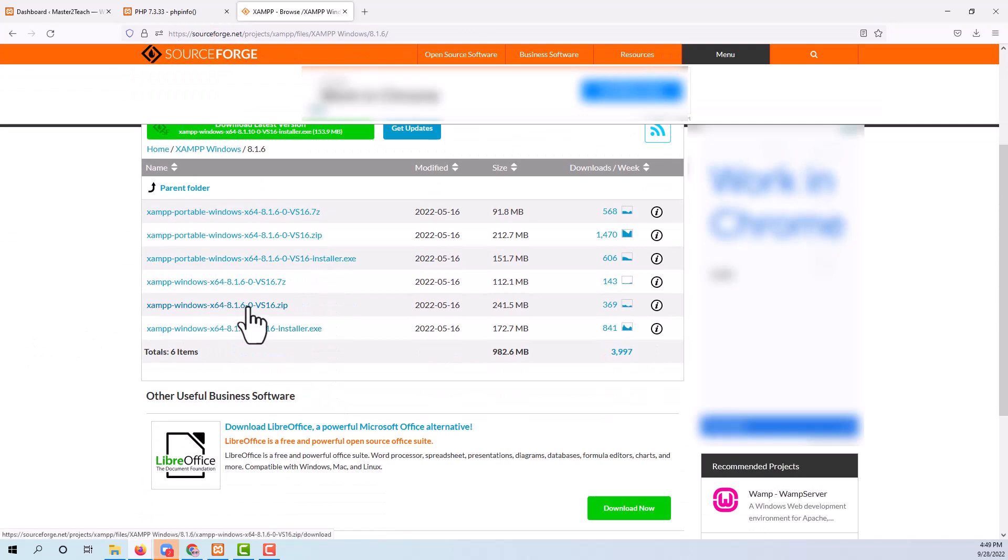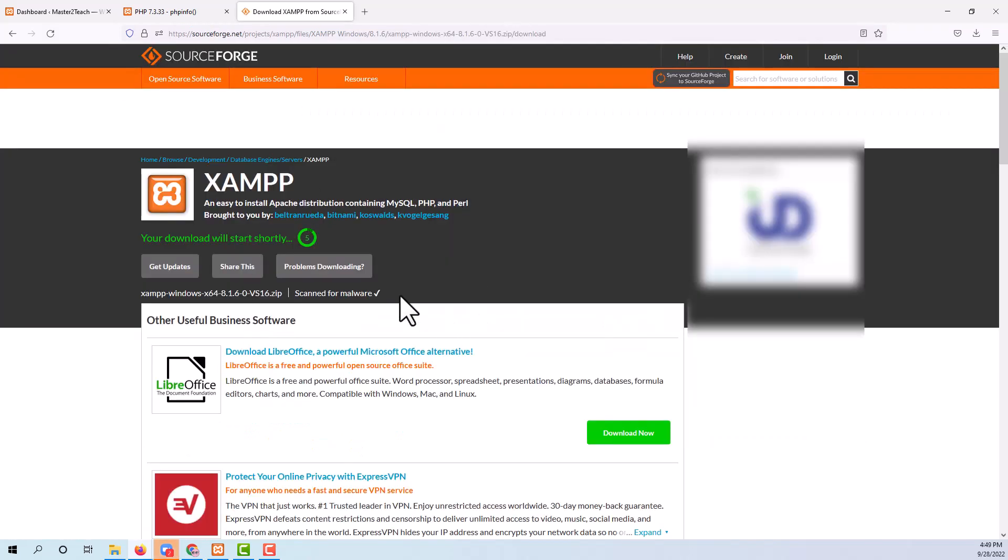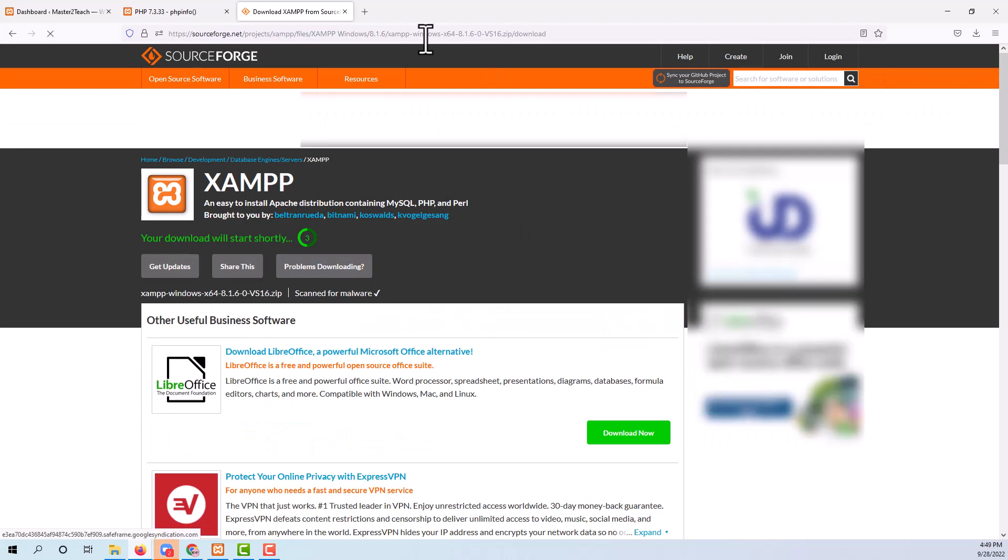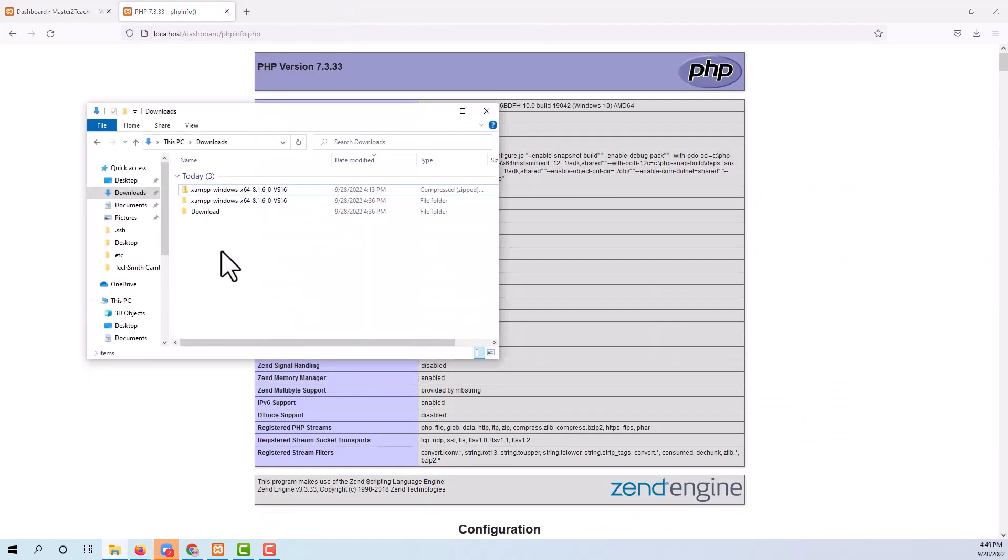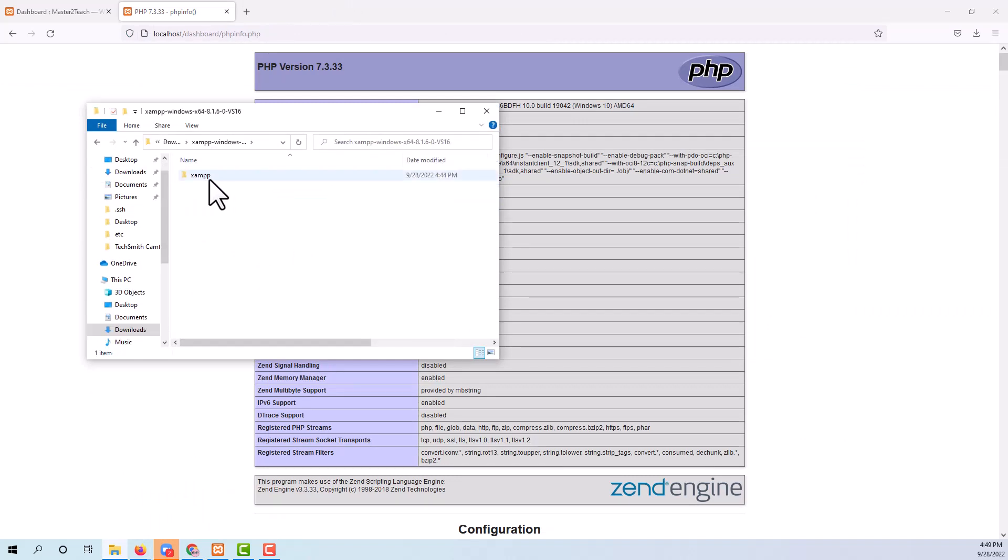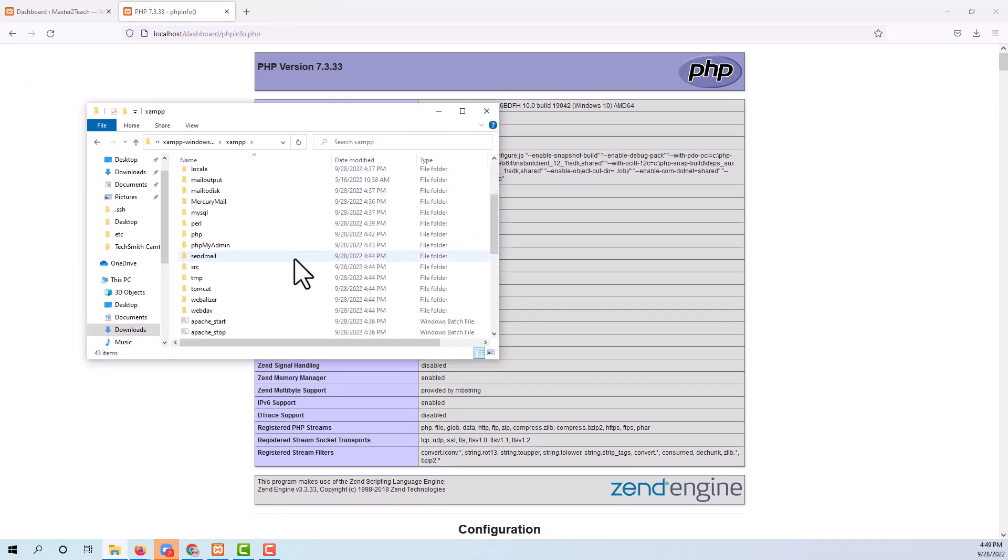Downloading the zip file. It will start downloading in five seconds. Here I have already downloaded and extracted it as well. Copy the PHP folder from it.